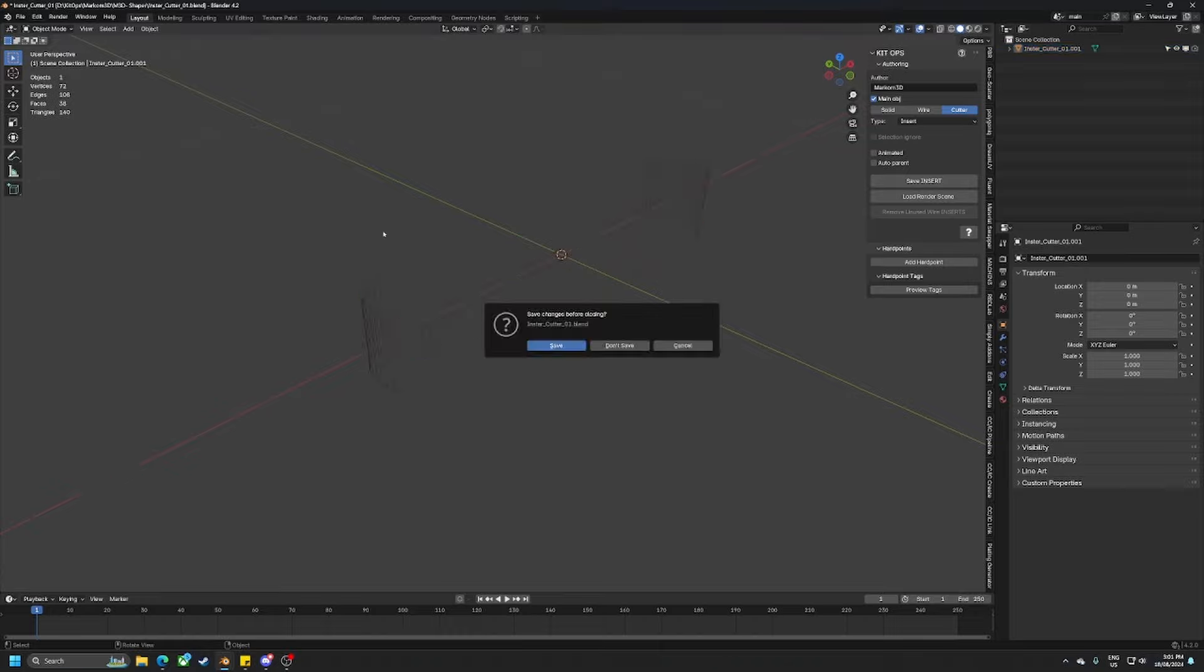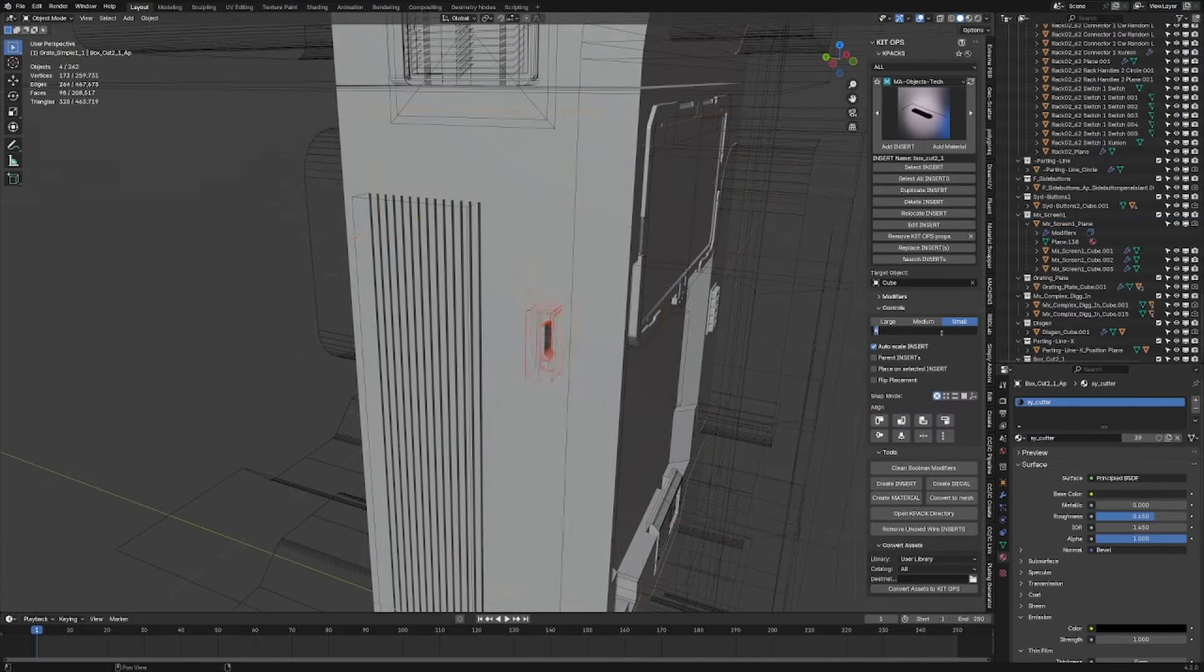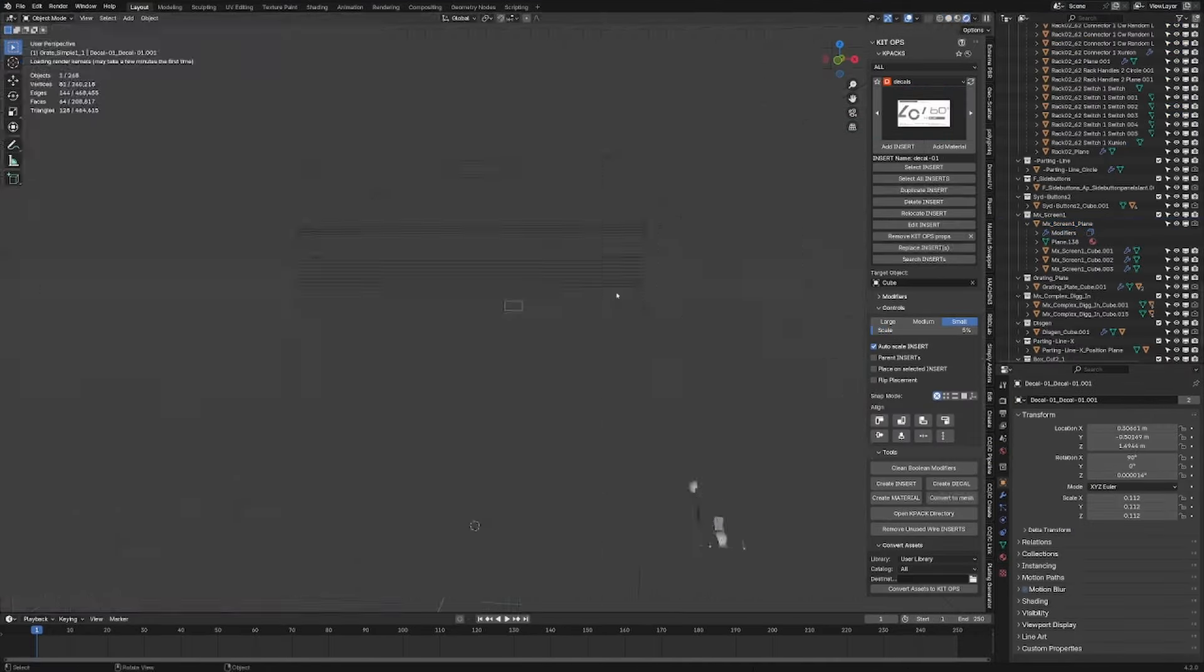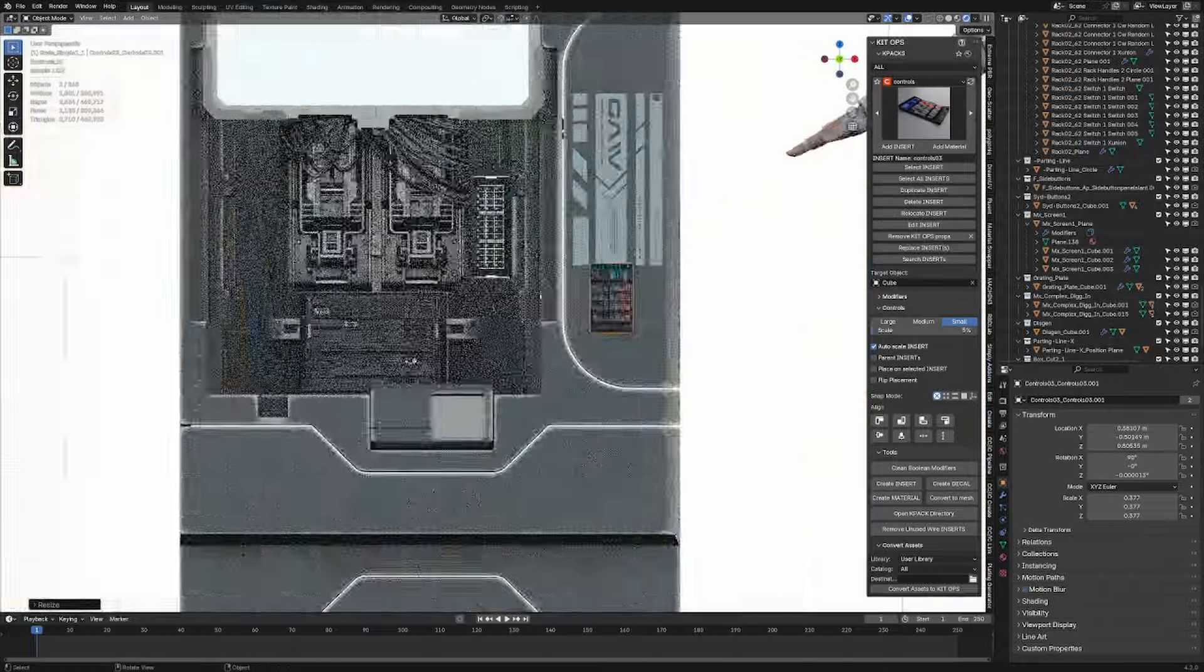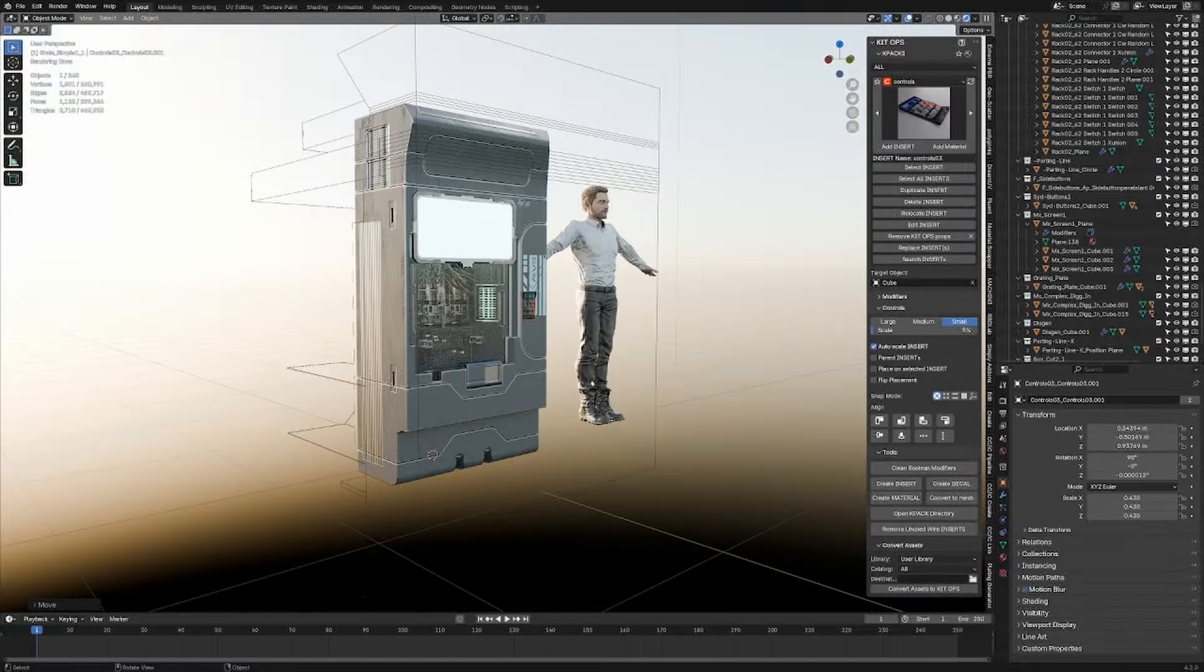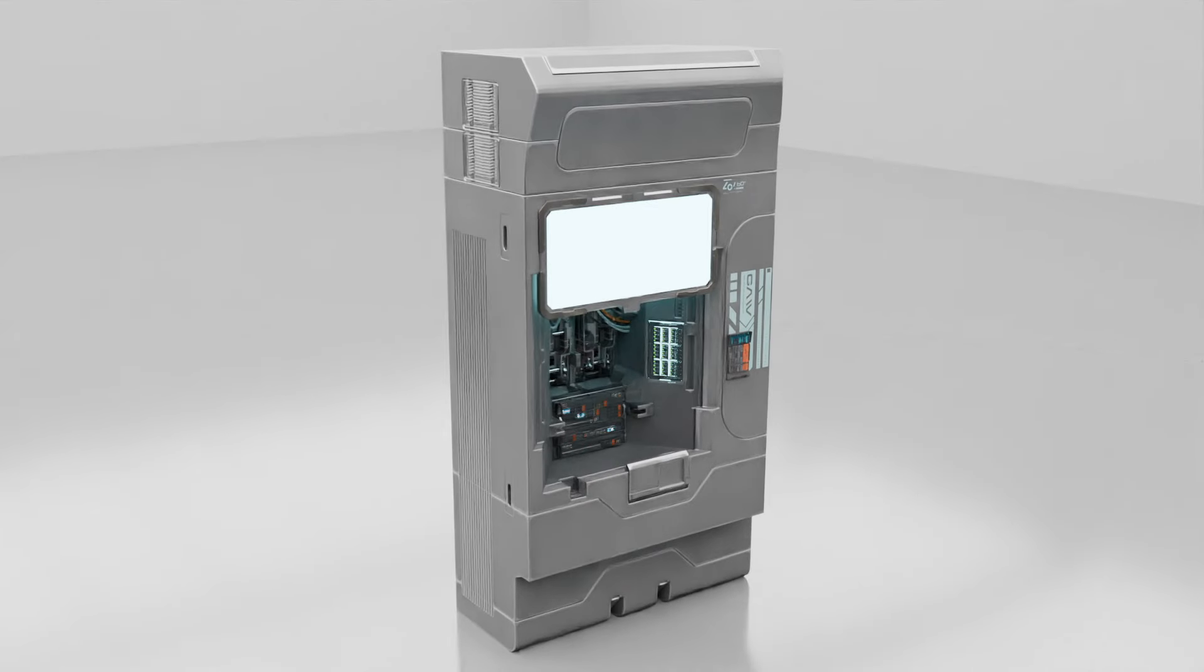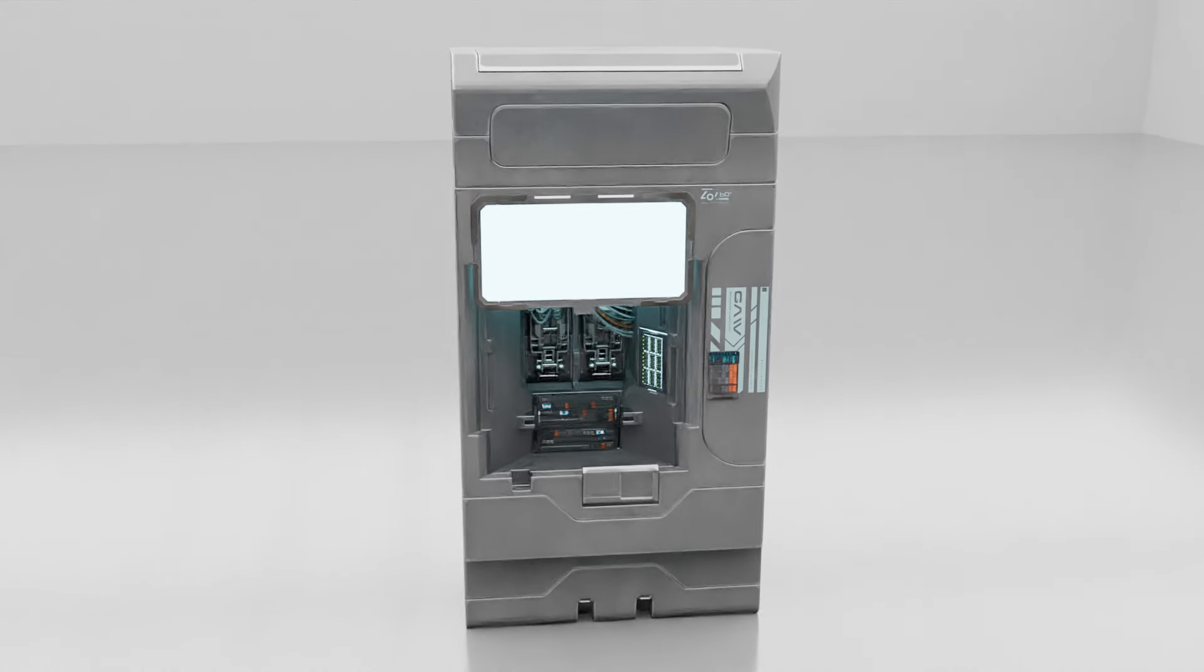I don't think I've actually set up any materials other than the glass shader and that was more because I was going for a vending machine, but then it evolved into this kind of server style machine. Link in the description.